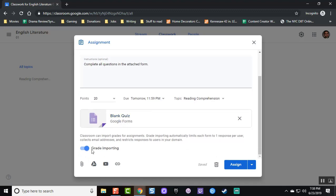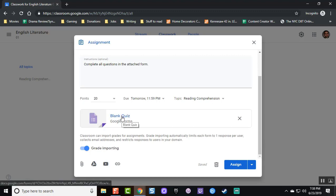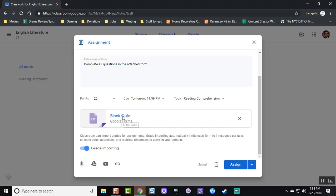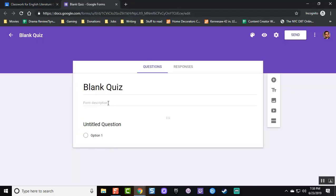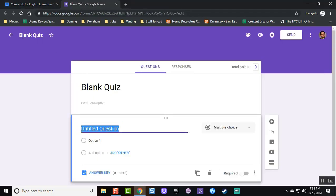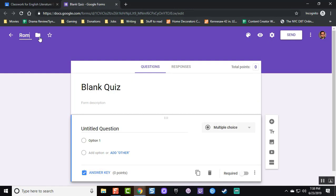At this point, make sure that grade importing is turned on. This allows you to import your grades far more quickly. Now where it states blank quiz, click on the link and this is where you start creating your quiz.